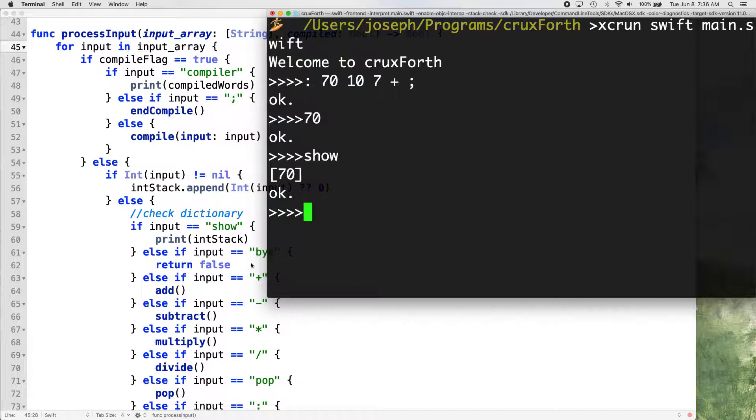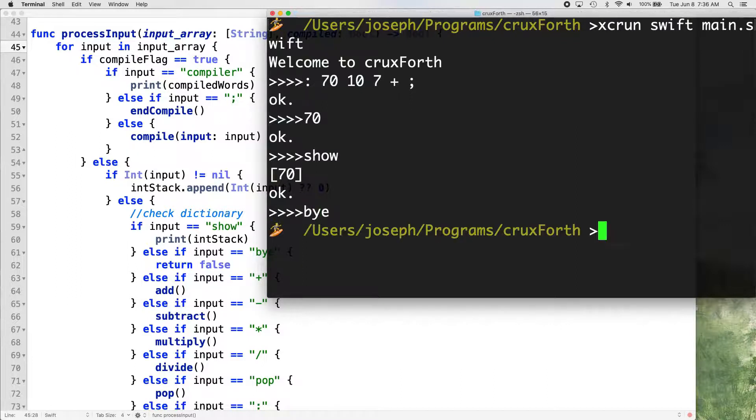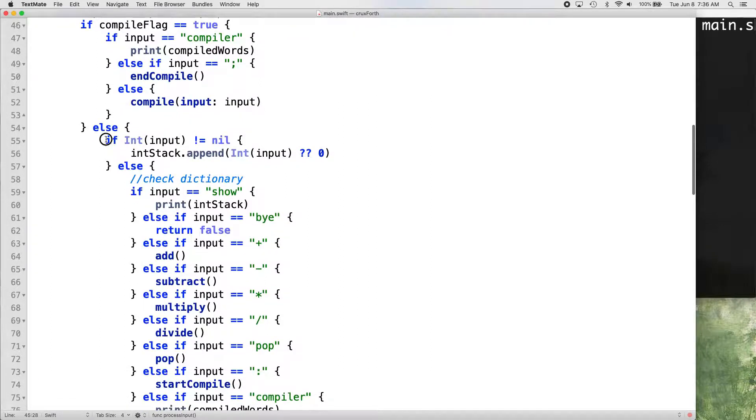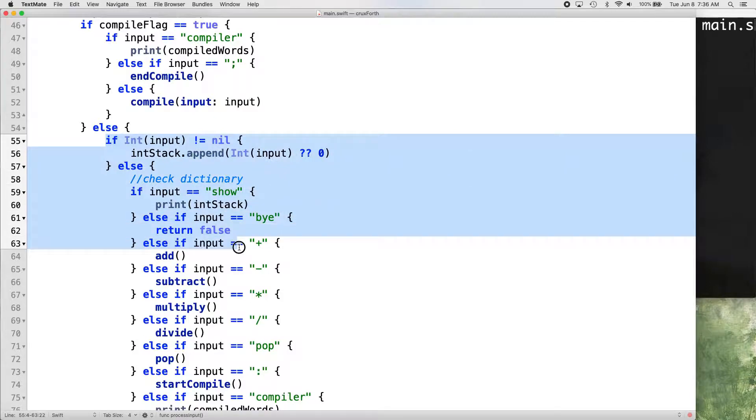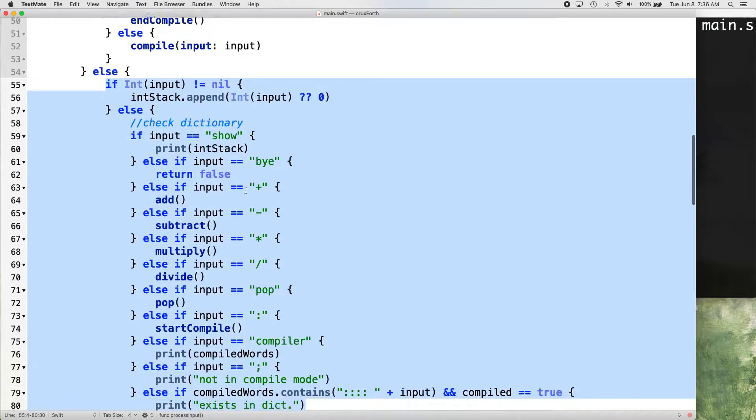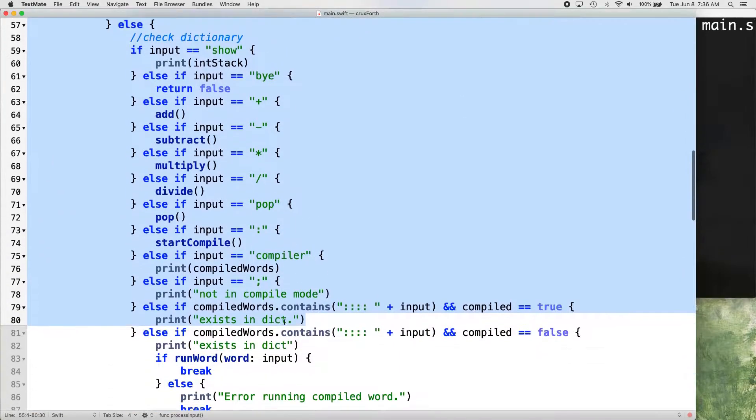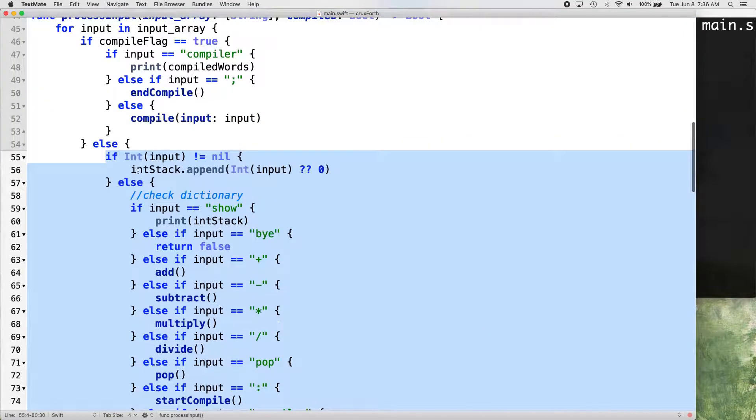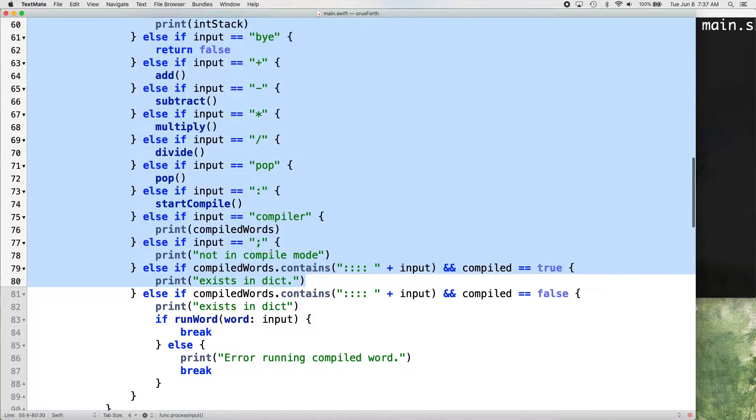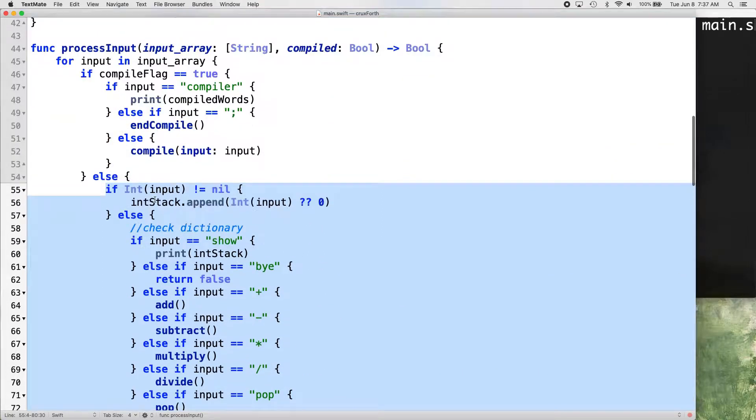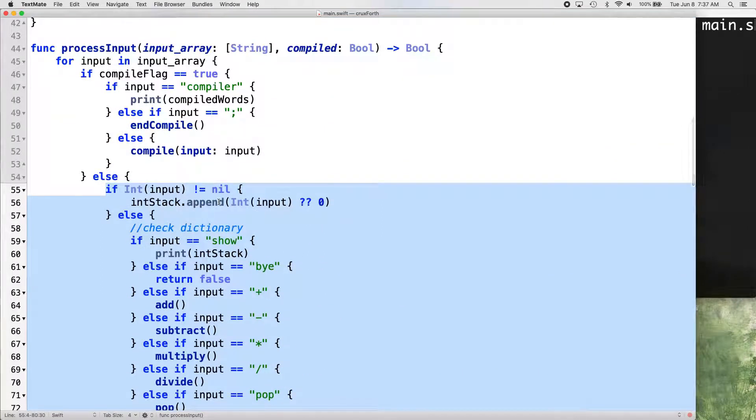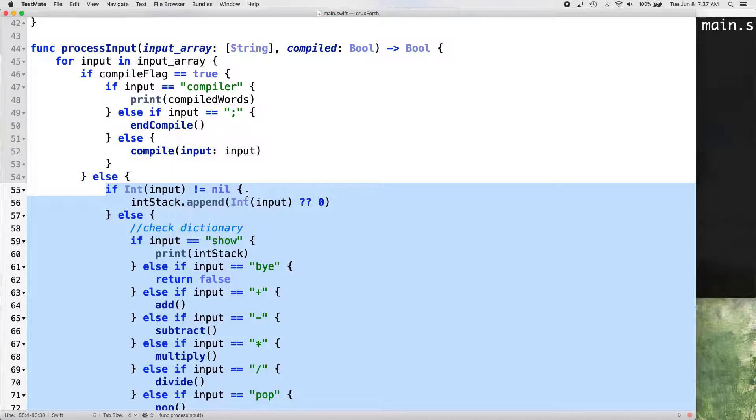So when it checks this, it sees that it's an integer before it checks the dictionary, before it checks our compiled words list. And it finds that it is an integer. So it just puts it on the stack, doesn't even bother checking the dictionary. So one way we can fix this, if we wanted to do it the way GForth does it, it's an easy fix.